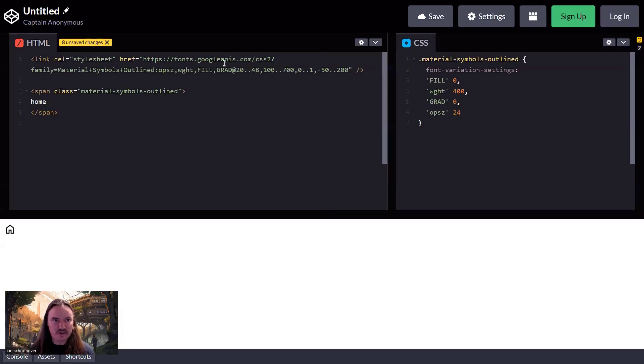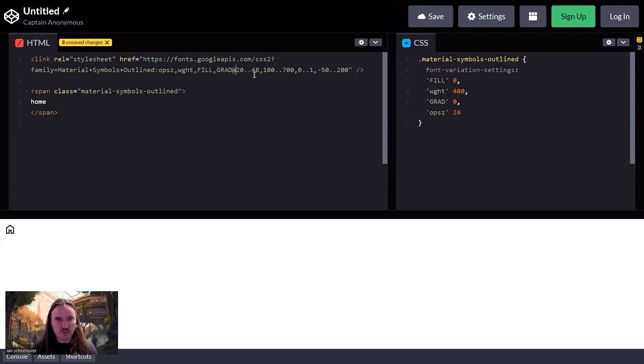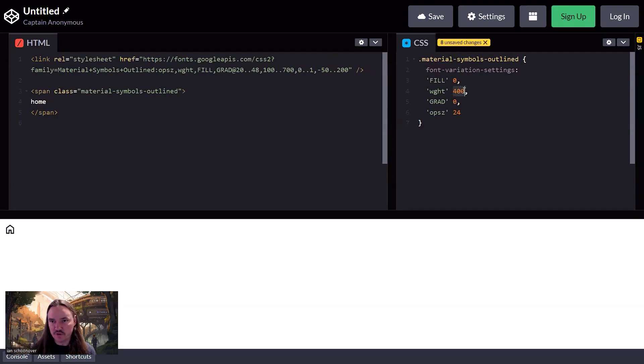So the first set of values is going to be for OPSZ. The second set of values is going to be for weight and so on. And so 20 dot dot 48 is indicative of a range. And so the range will be between 20 and 48 for the OPSZ. And then for the weight, we have a range between 100 and 700.